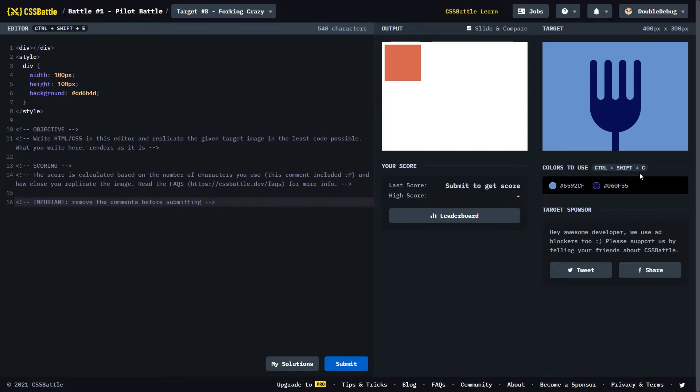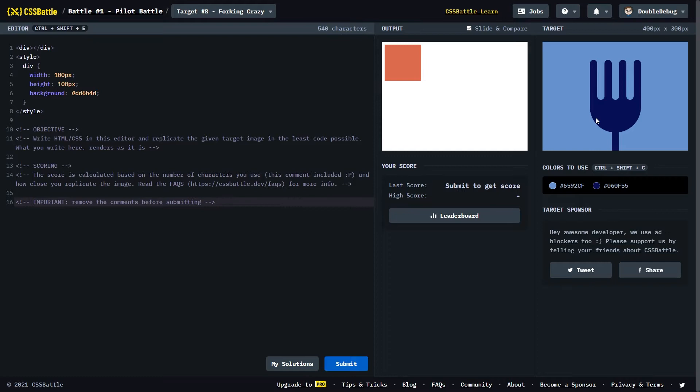To get things started, let's go ahead and set up the background, and also this main part of the fork, which I might have an idea how to do. I think I'm gonna make a rectangle, and I'll set the border radius for the bottom parts to 50%. Let's give it a try.